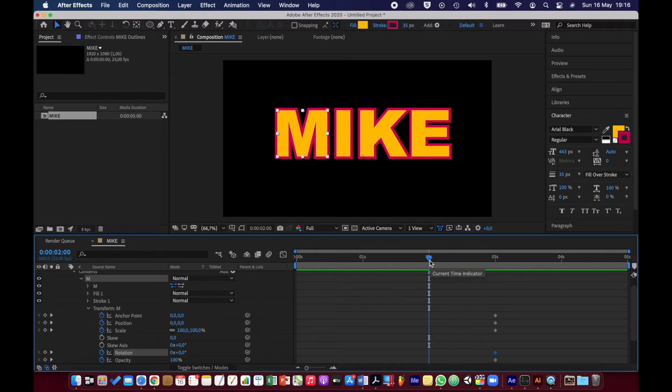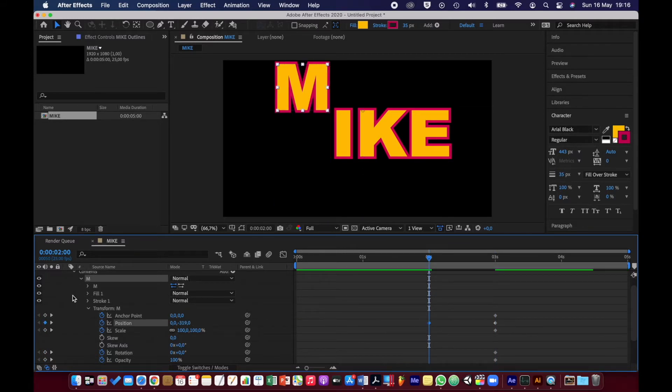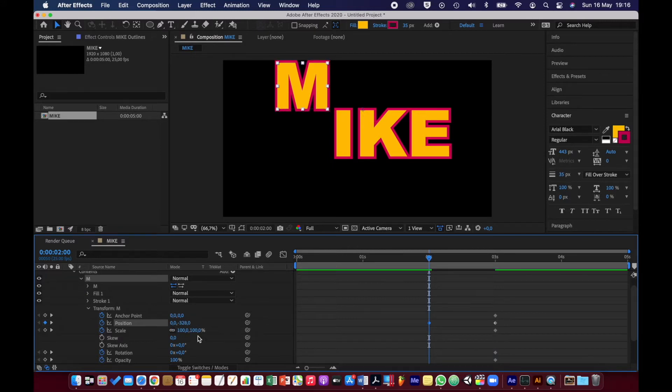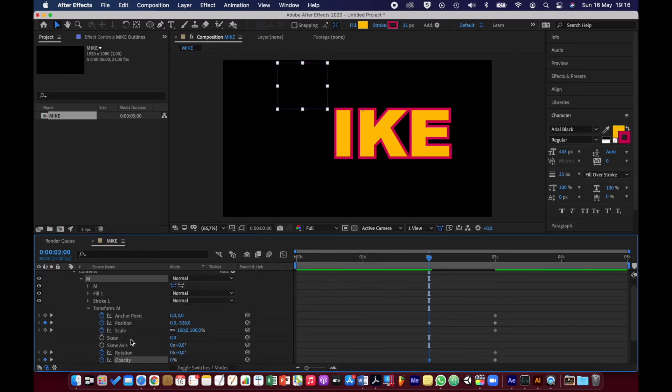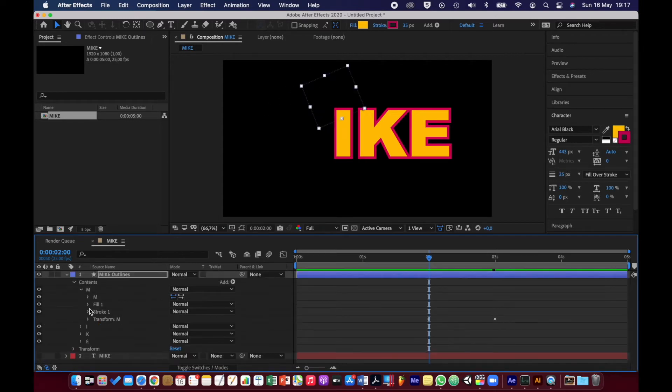I want to change the position so that the letter is up at the top like that. I want to change the opacity so that it's zero. And I'll also just change the rotation a little bit. I'm happy with that. I'm going to go to the fill.